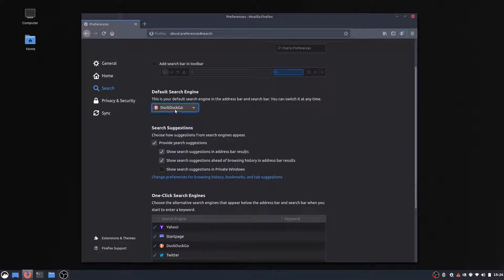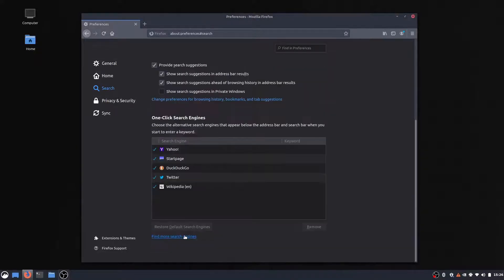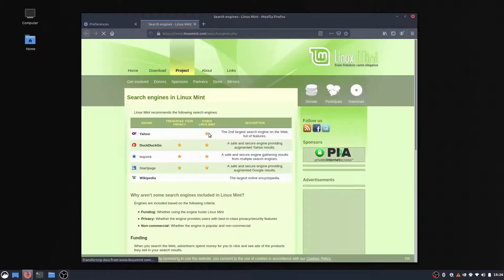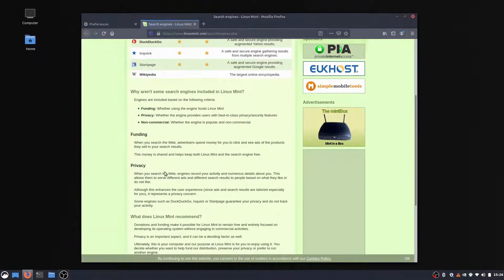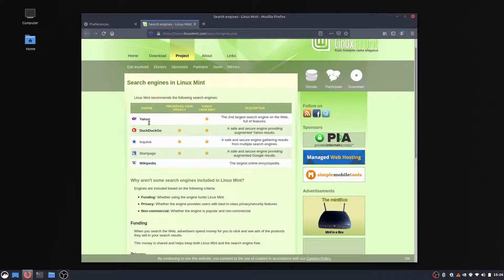I'm going to change it to DuckDuckGo. And if you click here, you can change it to another search engine if you want.